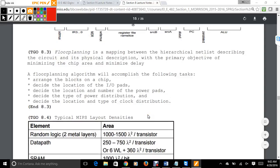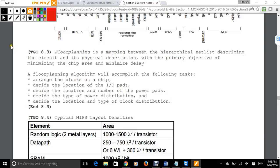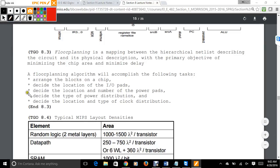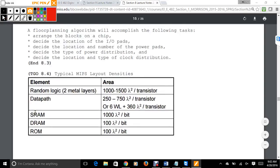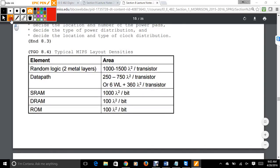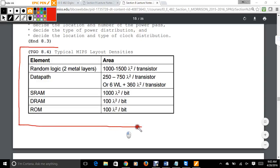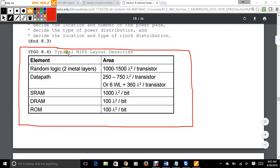As we talked about, 13 signals in the multi-cycle data path — the floor planning algorithm will accomplish the following tasks: arrange the blocks on the chip, decide the location of the IO pads, decide the location and number of power pads, the location of clock distribution, and the type of power distribution. These are important numbers for the lab, specific to the 0.6 micron technology you're using, the size of the lambdas and how that translates to different tech sizes.